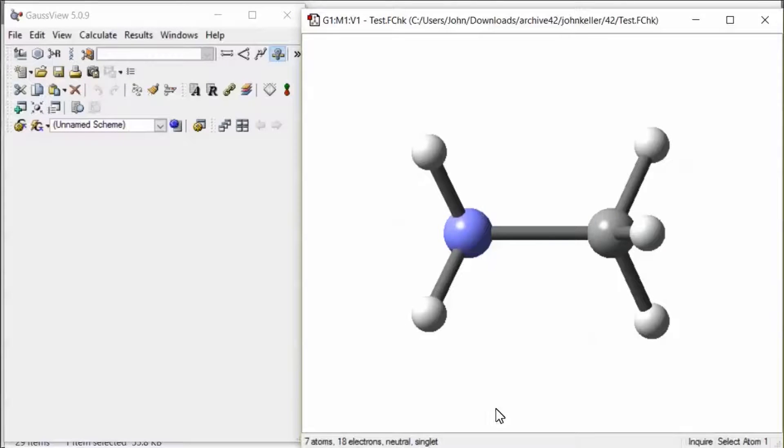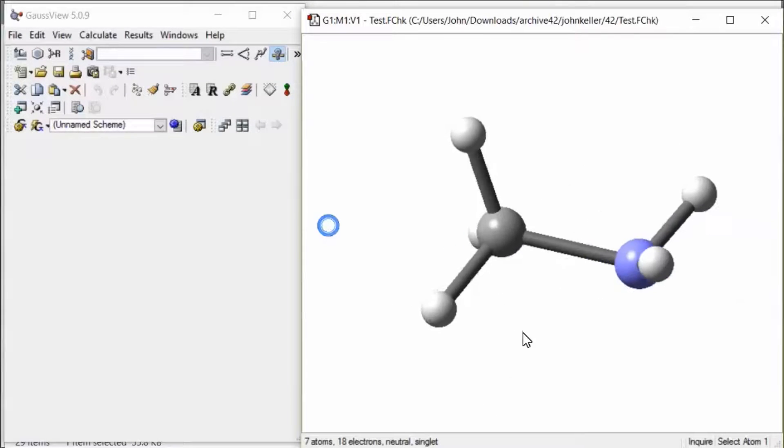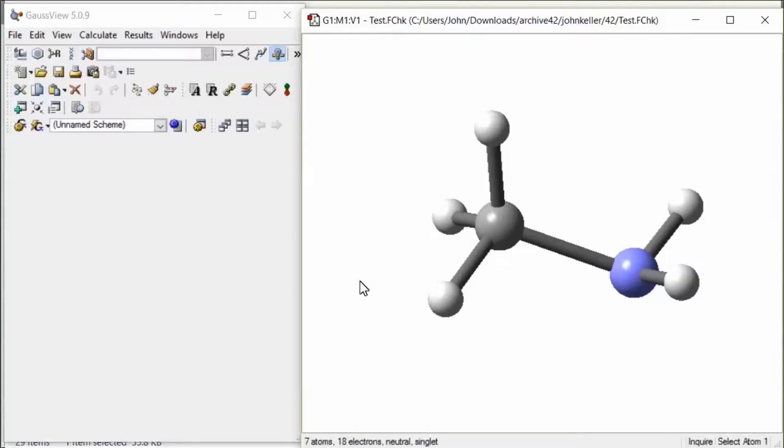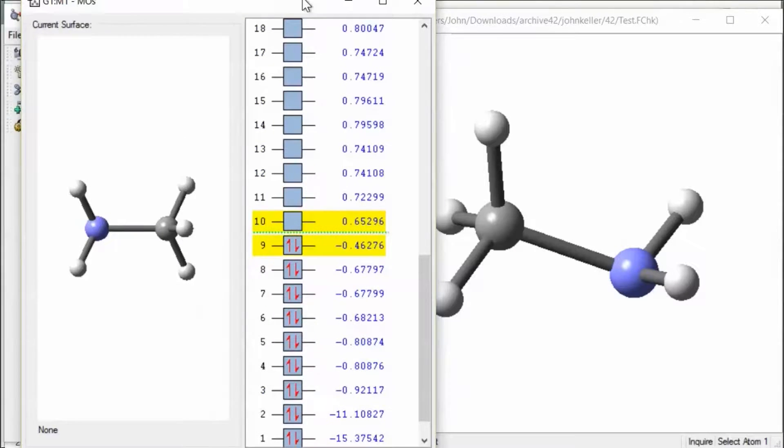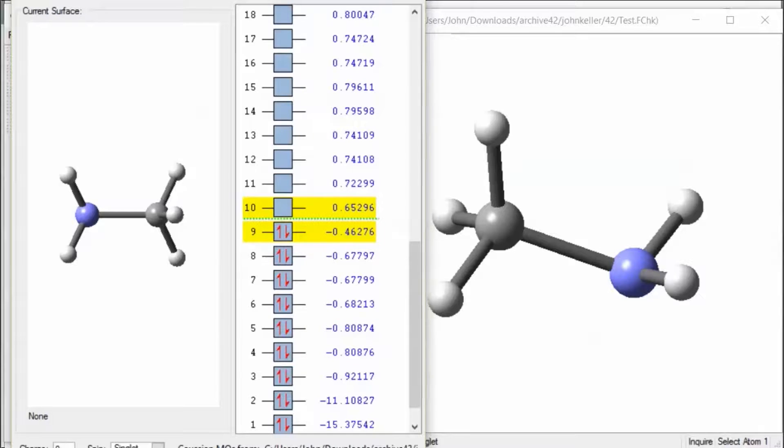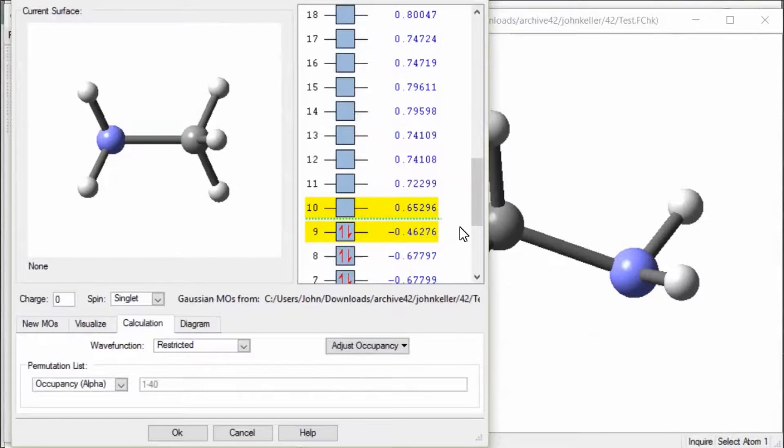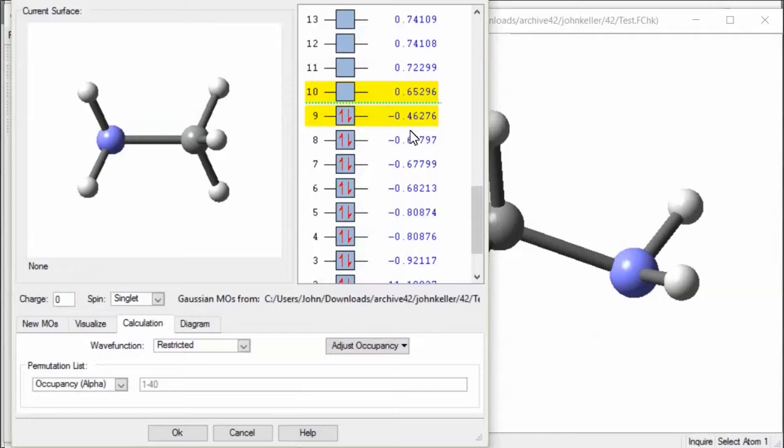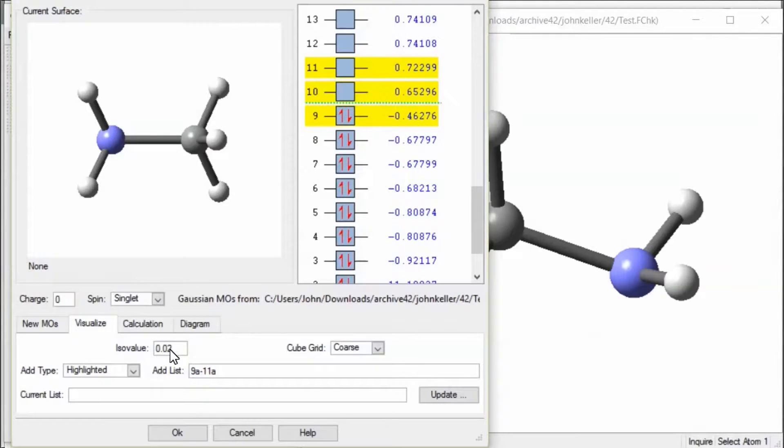Now open the MO editor. Select several NBOs. Click the Visualize tab.